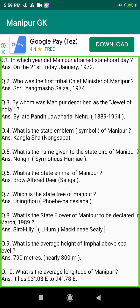Q207. When did the Indian Penal Code first come into vogue in Manipur? Answer: 1904.